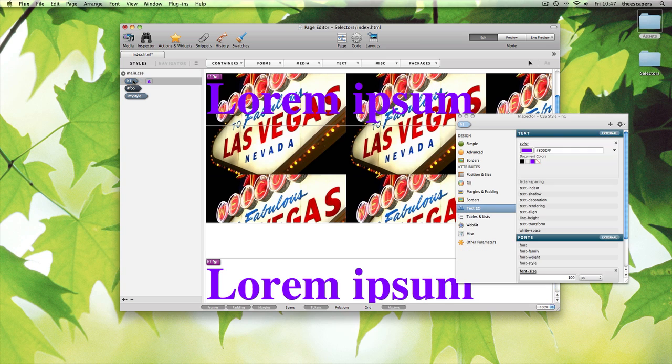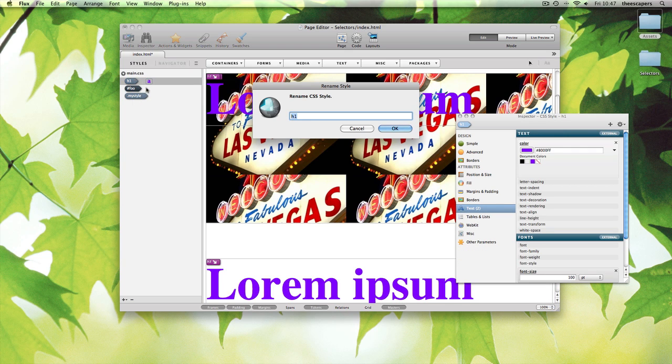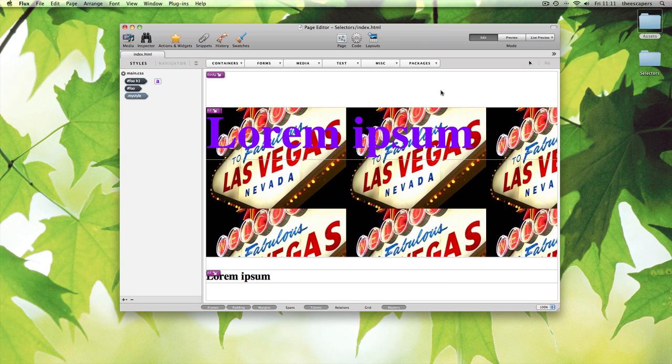However, if we rename this style to have hash foo before it, we can see our second h1 tag lose itself completely, yet the first one still uses it. This is because we have renamed the style to only select h1 tags within the hash foo div.